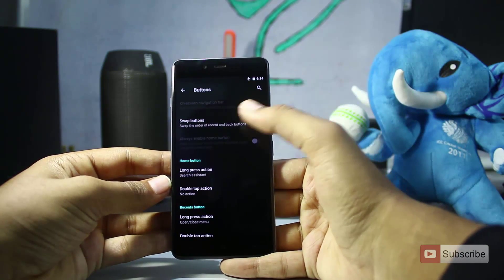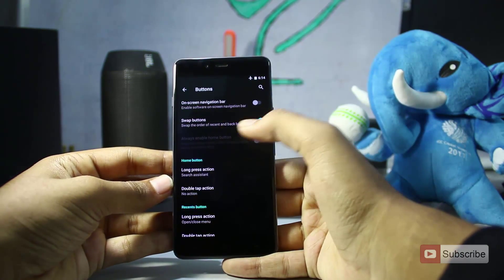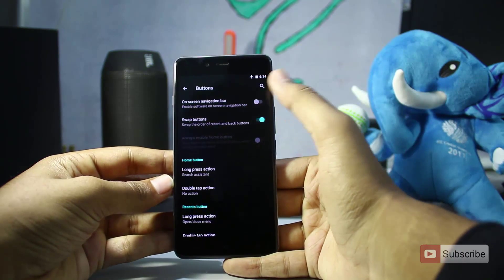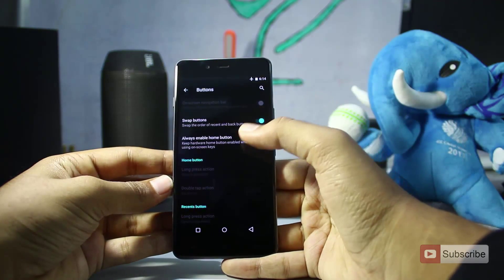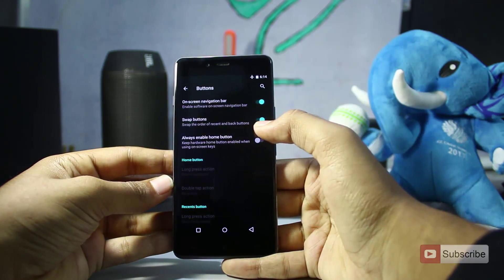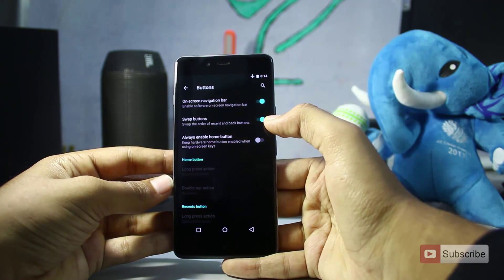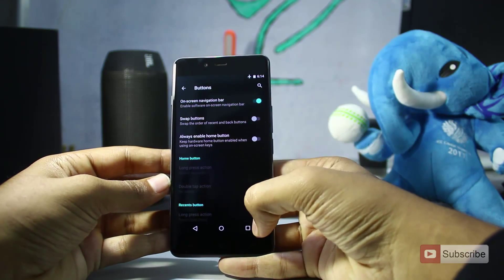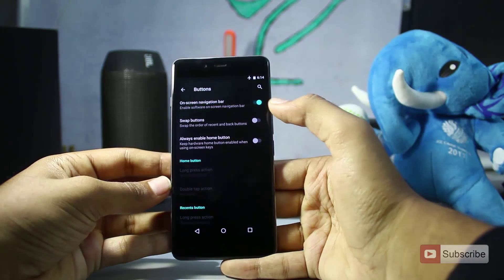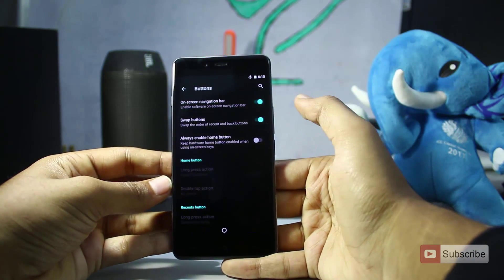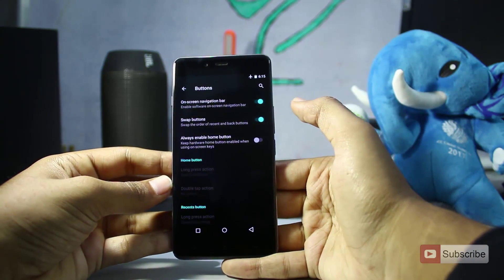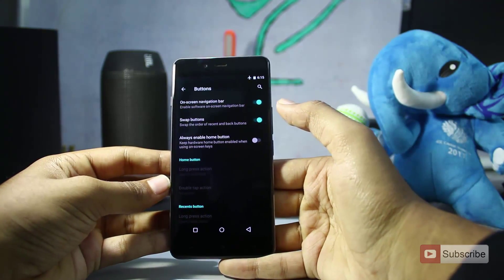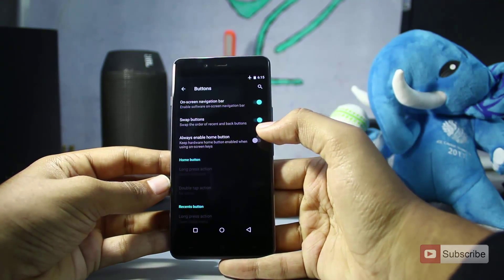If you disable it, the hardware capacitive buttons will turn on. It's pretty simple to do. And if you are not comfortable with the position of the back button and the recent button, there is an option for that too — you can enable the toggle 'Swap Buttons' to swap the recent and back button.